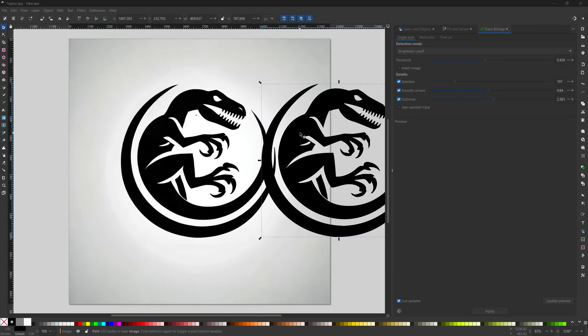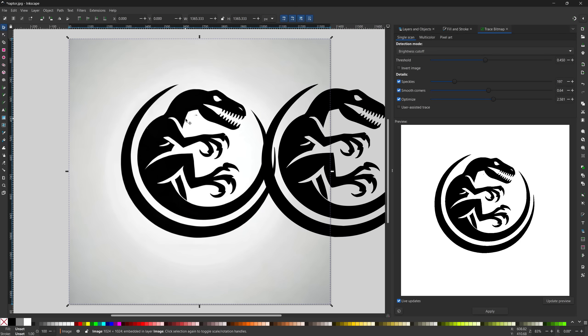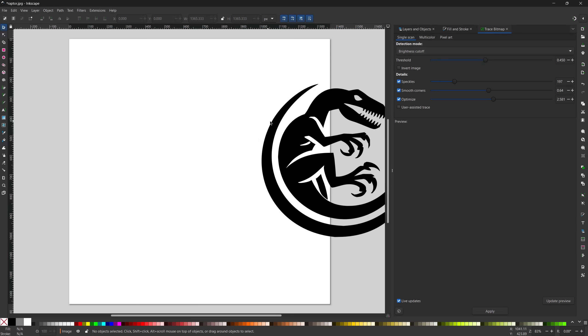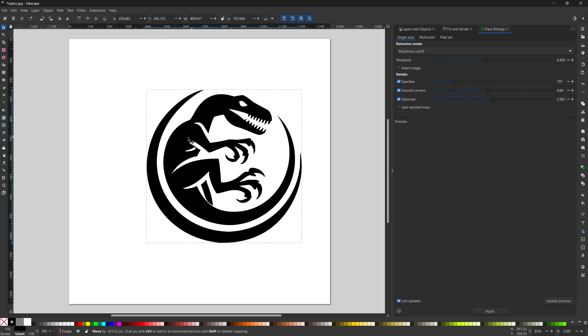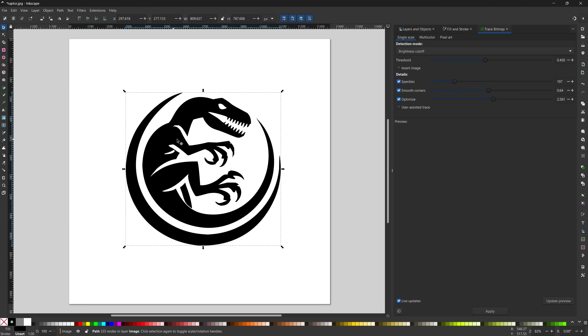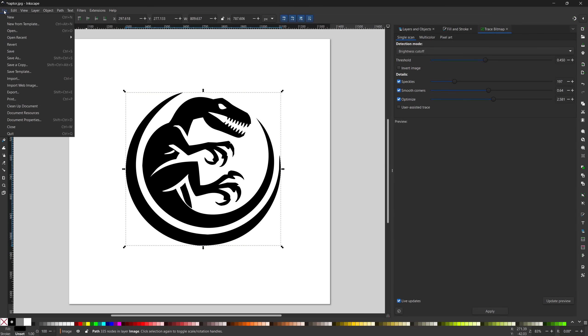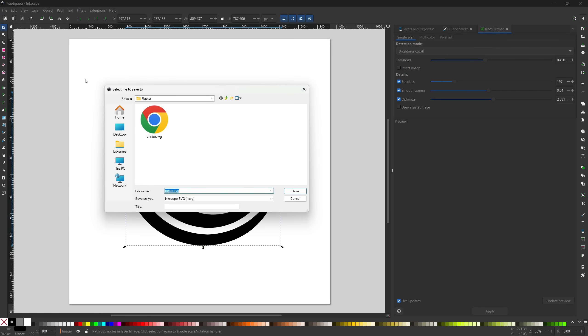Once you're happy, simply select the original bitmap image and hit delete on the keyboard to remove it. Next, click and drag to center your vector image. Now let's save it and import it to the slicer. Click File, Save As, and give it a name and make sure the Save As type is set to SVG and hit Save.